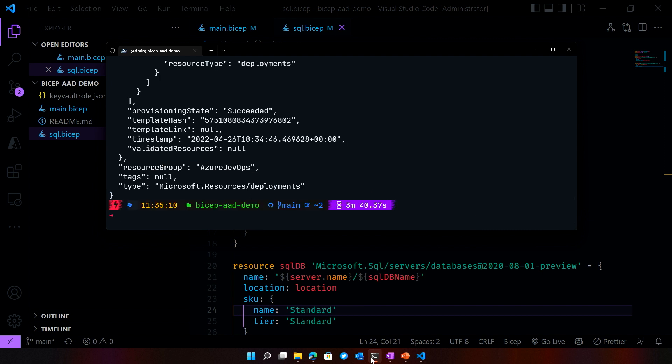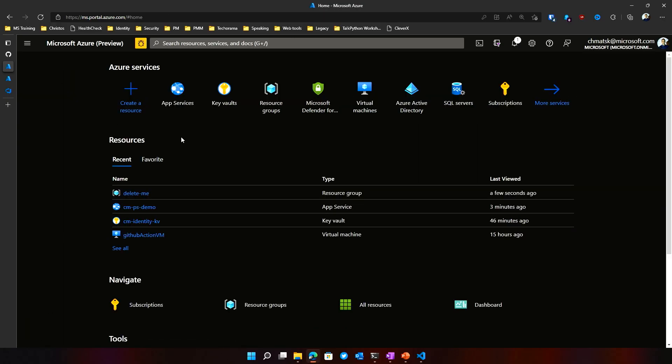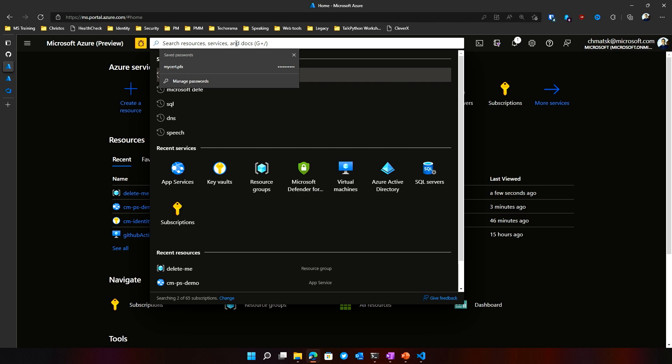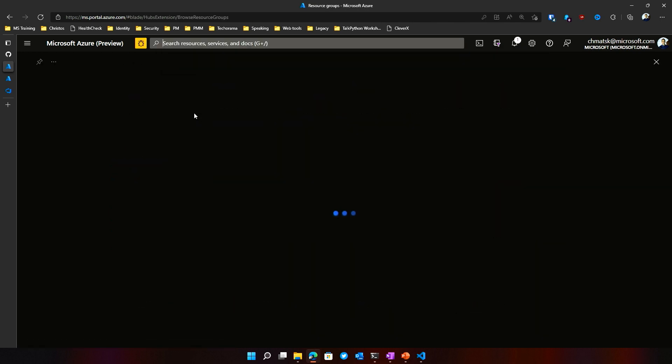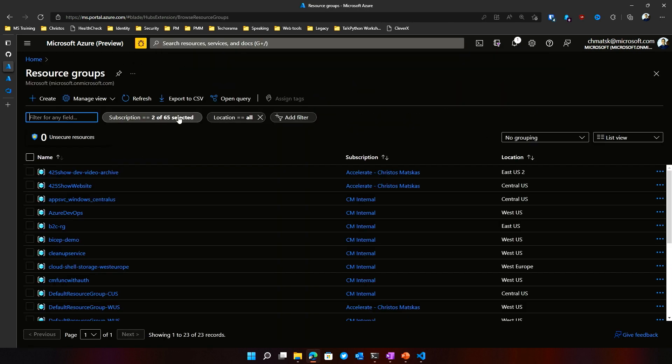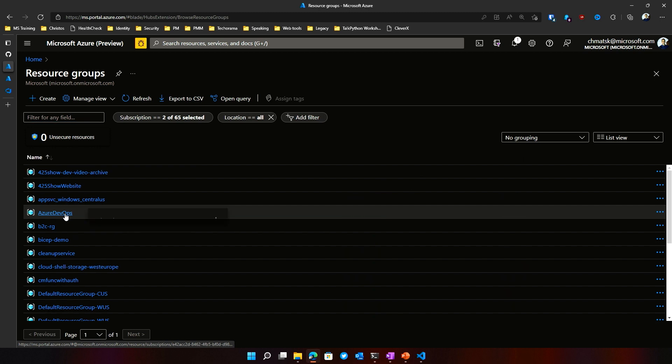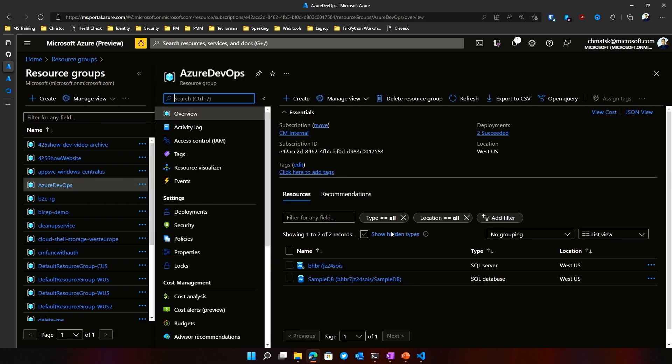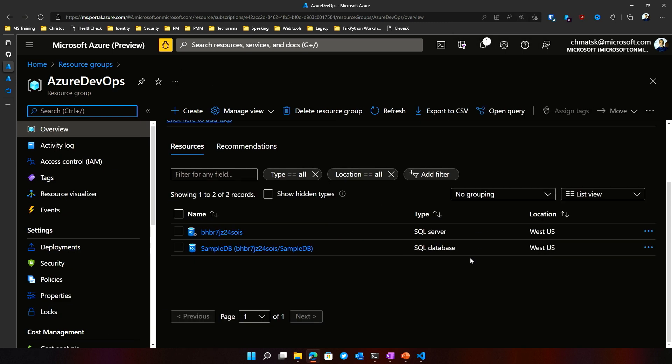The deployment is finished and if we switch to Azure now, we should be able to see a new resource group called Azure DevOps. So let's find these scripts. Feeling lost. Azure DevOps and in there, there should be two resources for our SQL Server and our database. Done and done. Cool. Automation for the win.